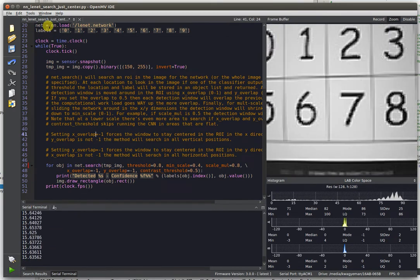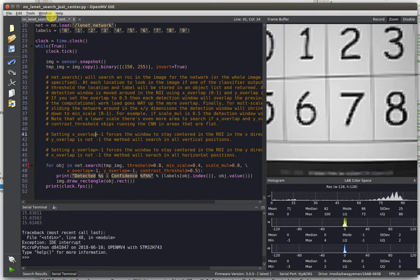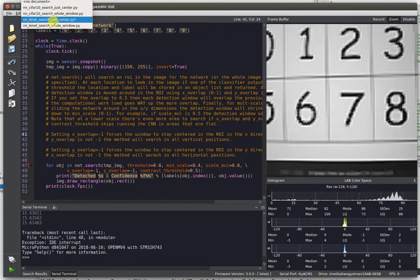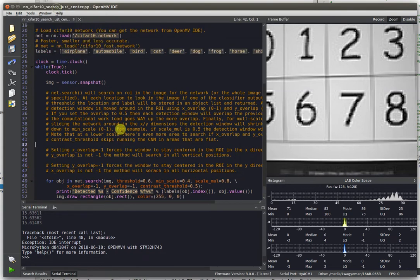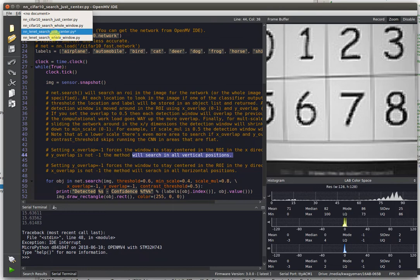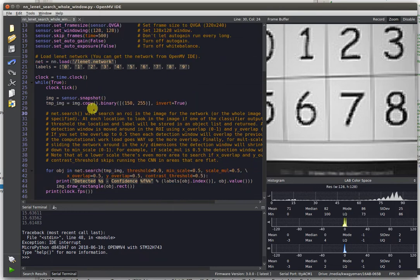All right. Now, you can also do things like running CIFAR-10. Actually, let me back up for just a second. Besides for being able to just search the whole center, we also have that window detection code I mentioned before.